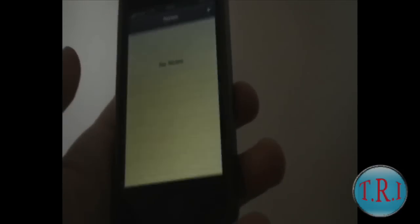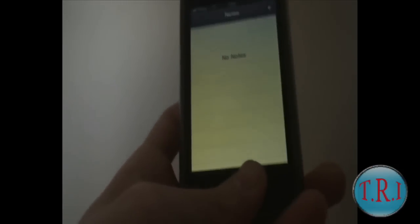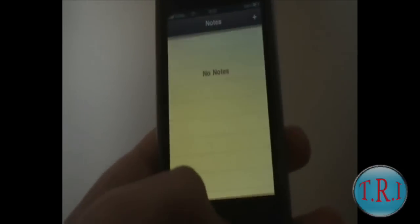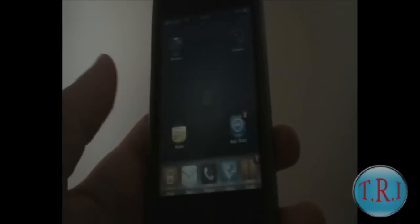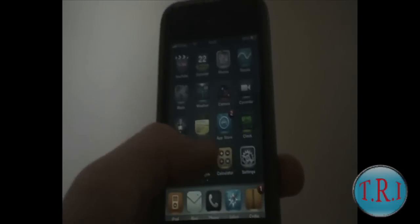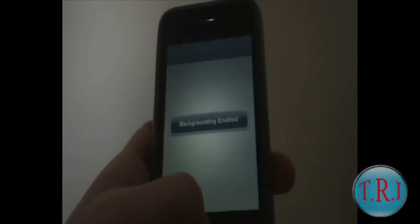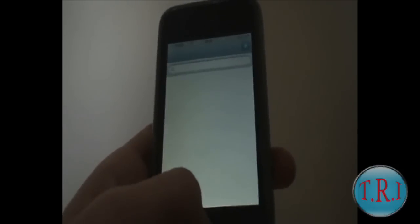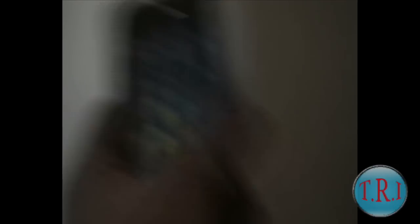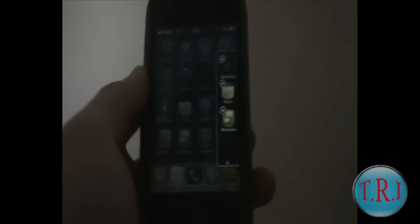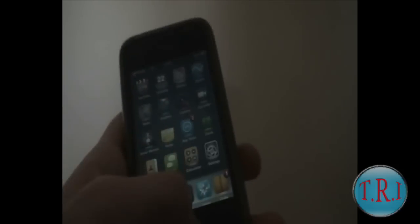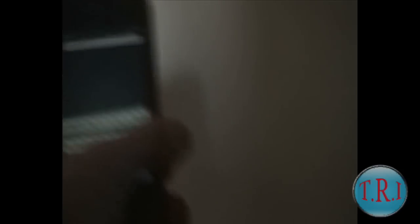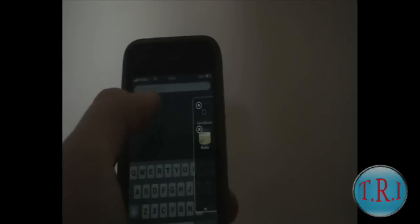Background used — Backgrounder is like the main thing for multitasking. It just makes stuff work in the background, like I'm doing right here. There's like three things now working in the background, and then you can access them by just doing that. Then you turn them off or go into them by just clicking the X button.